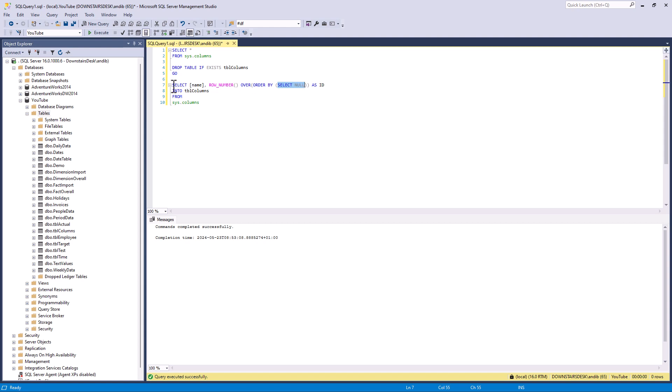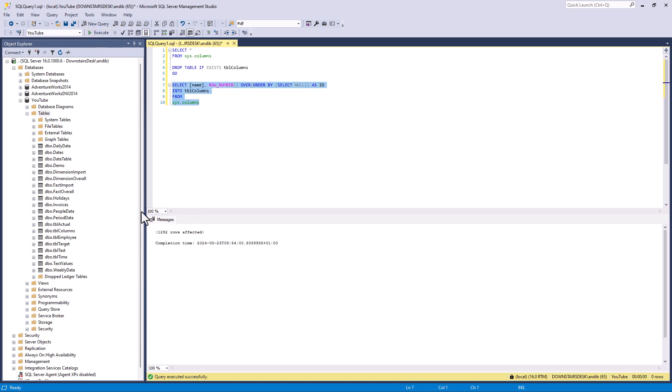And I'm using the select into. So what this does is it creates a new table based on the select statement. So if I run this you can see a new table has been created with 1292 rows. Now if you run this code on your computer the number of rows may vary.